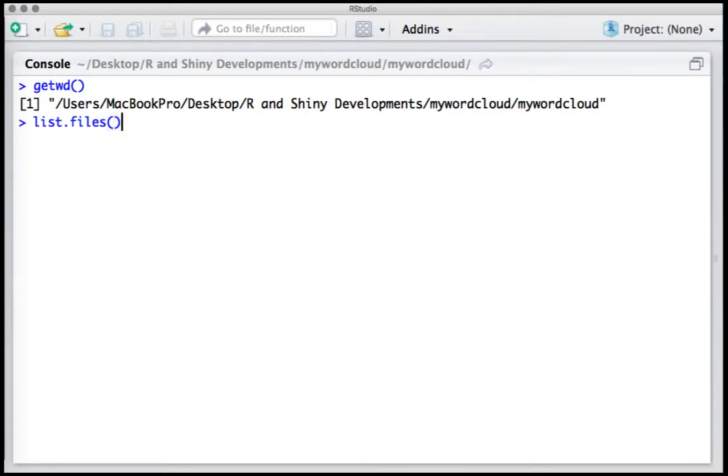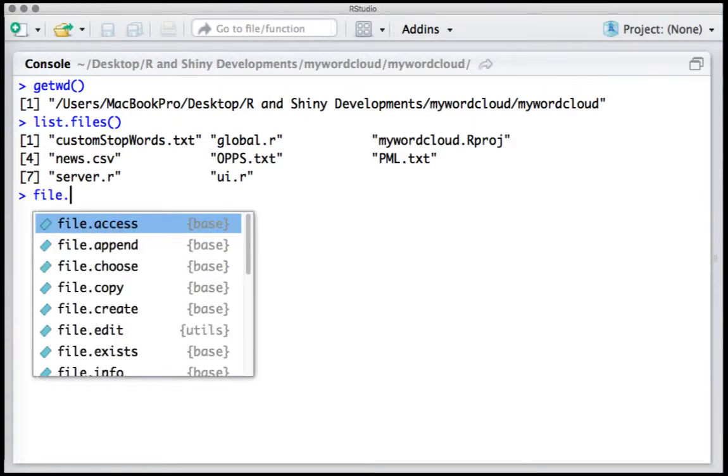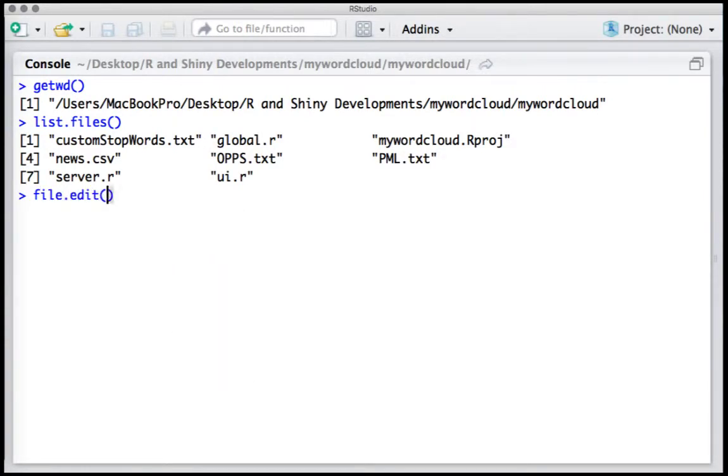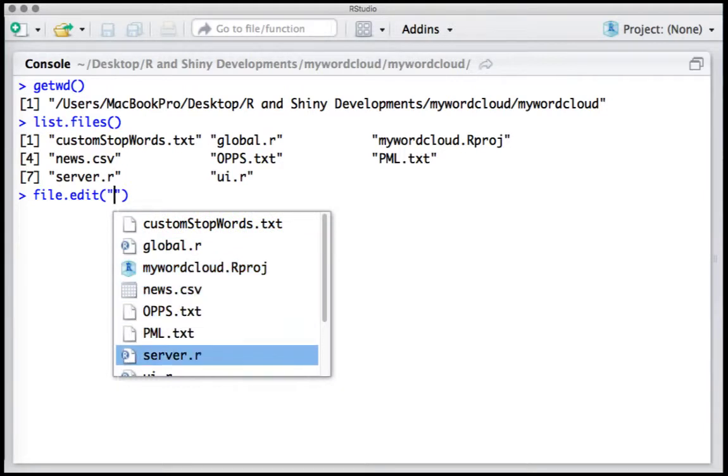So I've got a bunch of files here, and say for example if I want to open UI server.r, I shall say file.edit and you can select the file which you want to open.